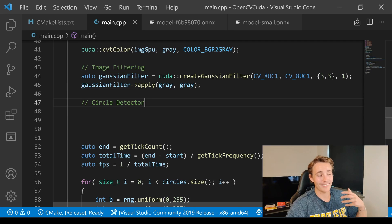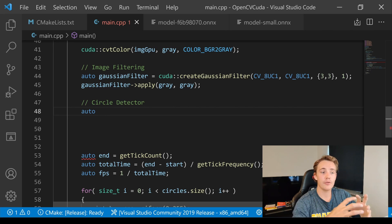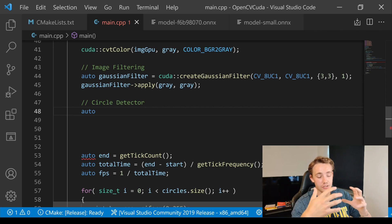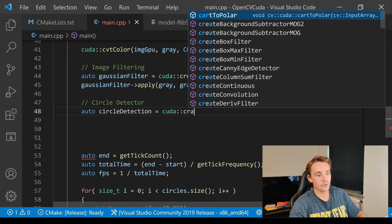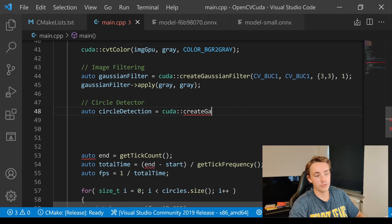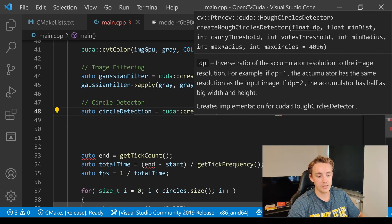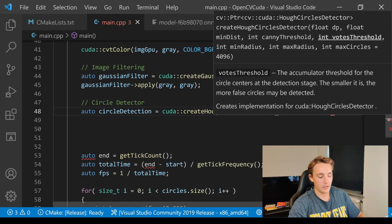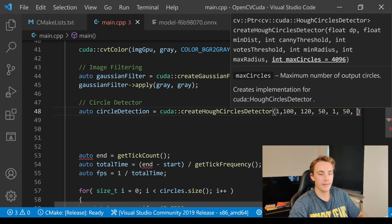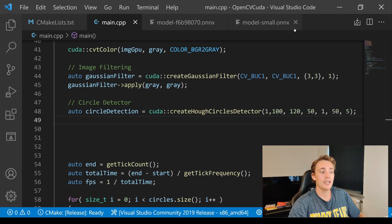Now we create the circle detector using the auto keyword. We call cuda::createHoughCirclesDetector and pass the parameters: dp=1, minDist=100, cannyThreshold=120, votesThreshold=50, minRadius=1, maxRadius=50, and maxCircles=5. So we're only detecting up to five circles in the image. To apply it we use the detect method instead of apply.